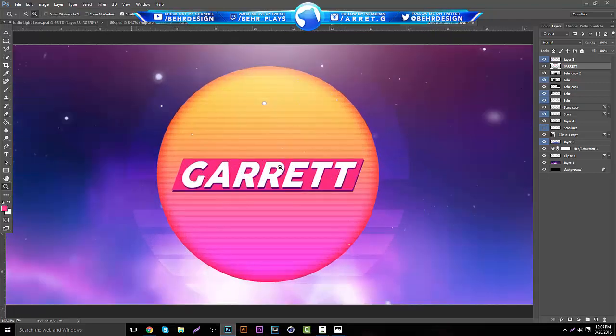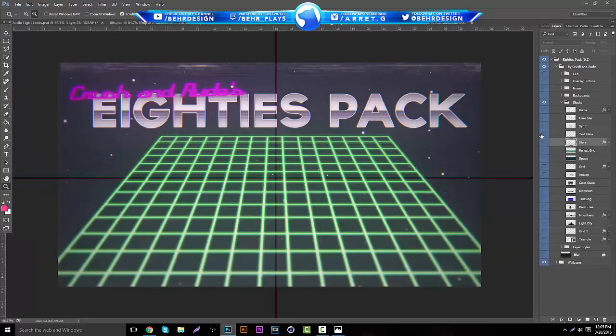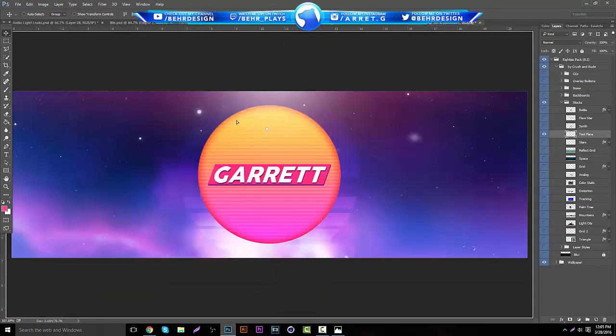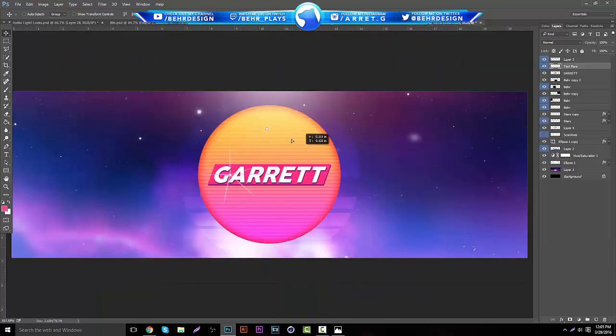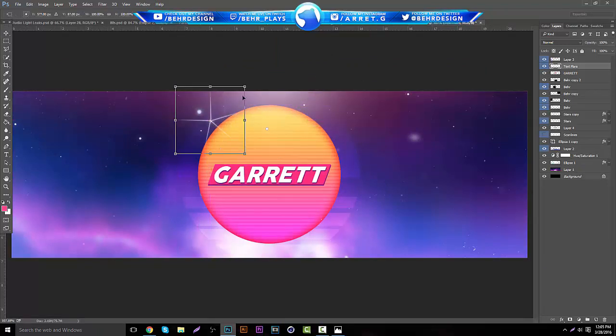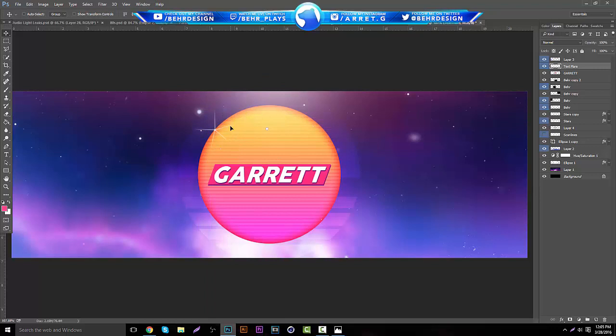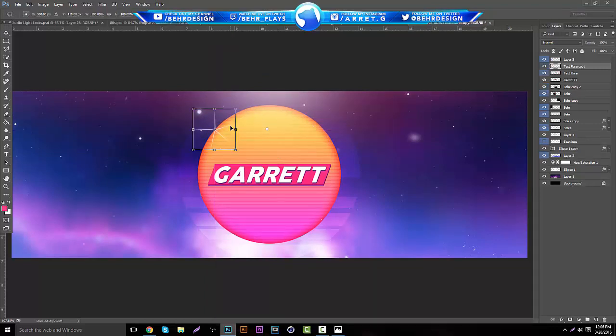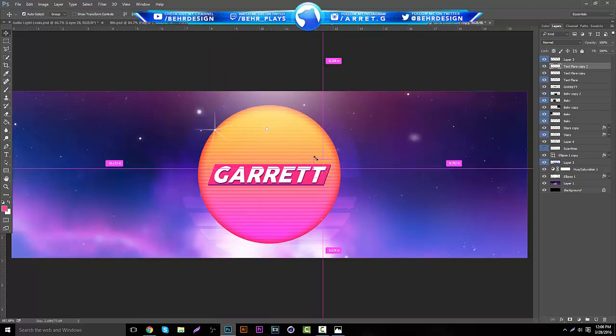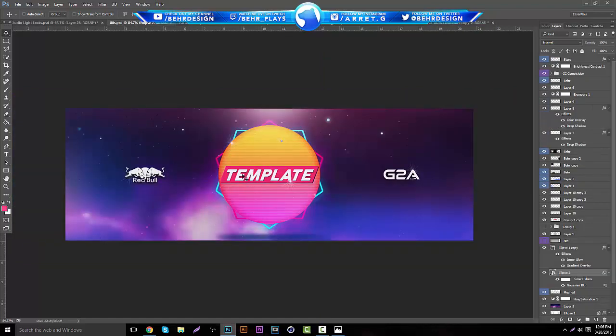You can recenter that. What you can do now is go back to the 80s pack and go to the stocks. You can start grabbing text flares and stuff and add these all around places. You can put one right there. Control-J to duplicate. You can put the size down, put one on the T. Duplicate it again. Put one on the bottom corner. And you see right here I did the same thing, just pretty much messing around with stuff.